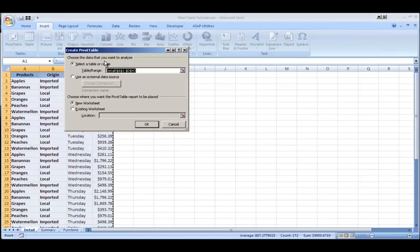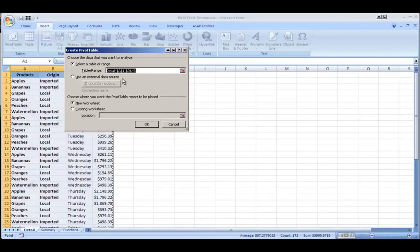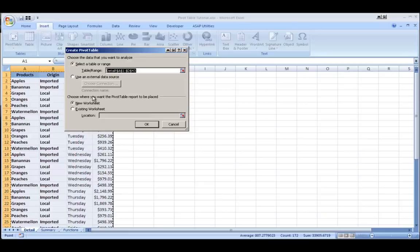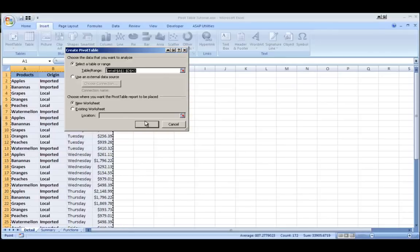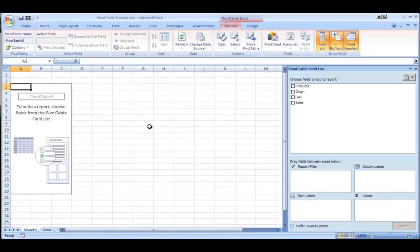So do I want to select a range? I can change the range here. I could select all the columns even if there's empty cells. I can use an external data source. I can place the pivot table in a new worksheet or inside this existing one. I typically like to go in a new one because it looks a little more clean. So I'll hit OK.